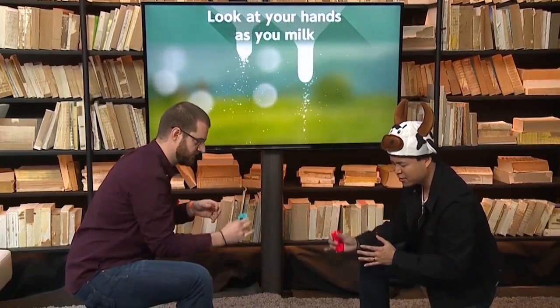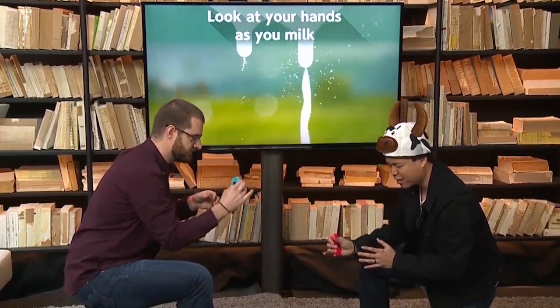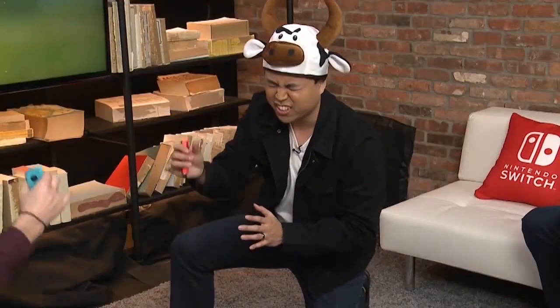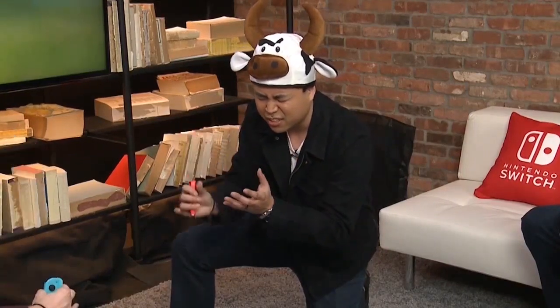Not to mention, some of the mini-games come off as really awkward. Like, eww.